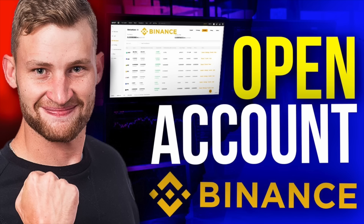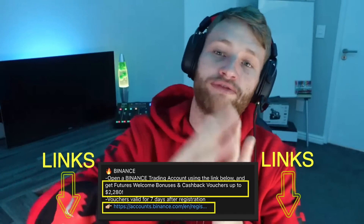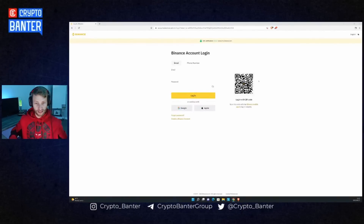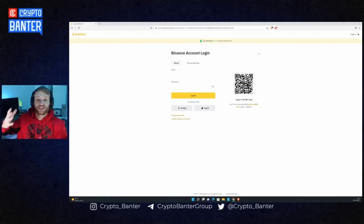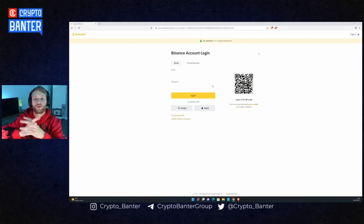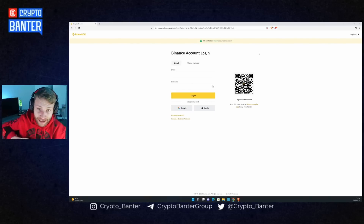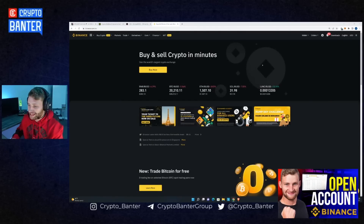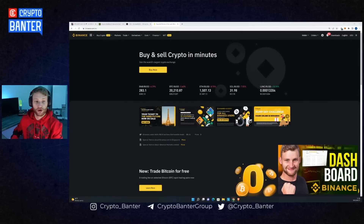First thing you've got to do is open an account. If you look below in the description you will find the Binance link — this will qualify you for any deposit sign-up bonuses, you'll get discounts on fees, and it does support the channel financially. Once you've clicked that link it will give you a page where you can register or log in. You need to apply with your email and a password to create an account.